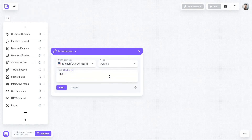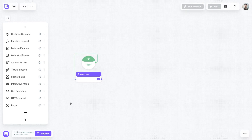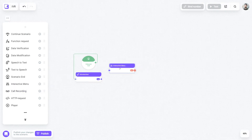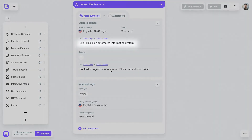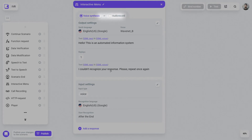First, let's introduce ourselves to the customer using the text-to-speech block. The core of our future script will be a block correspondingly called interactive menu. Here, you can configure the text your customers are going to hear using either speech synthesis or an actual recording of a human voice.